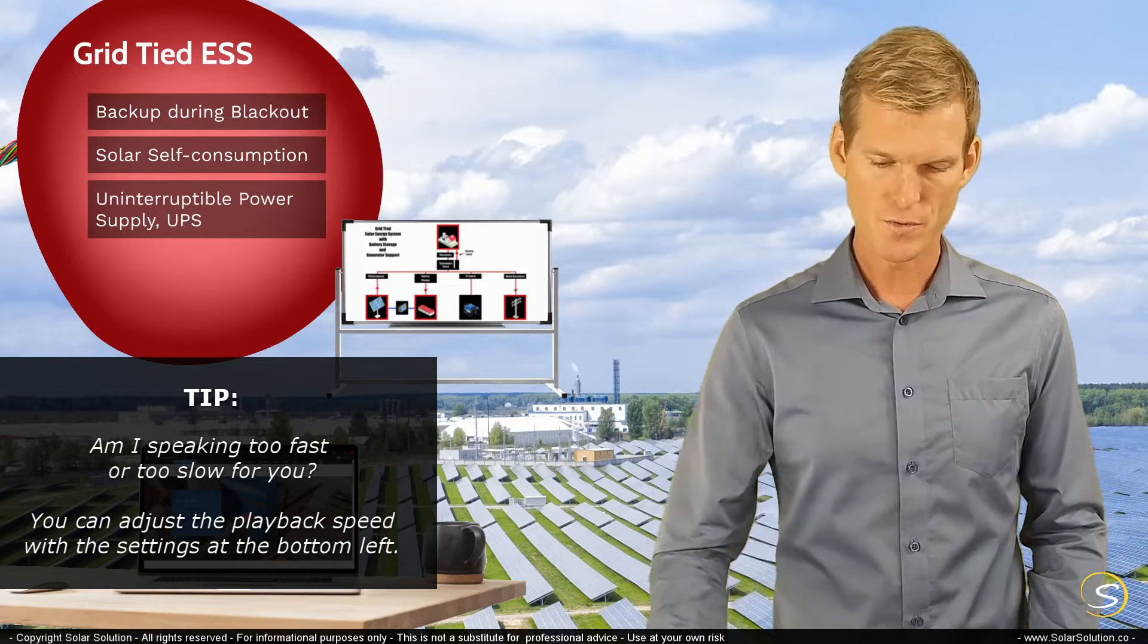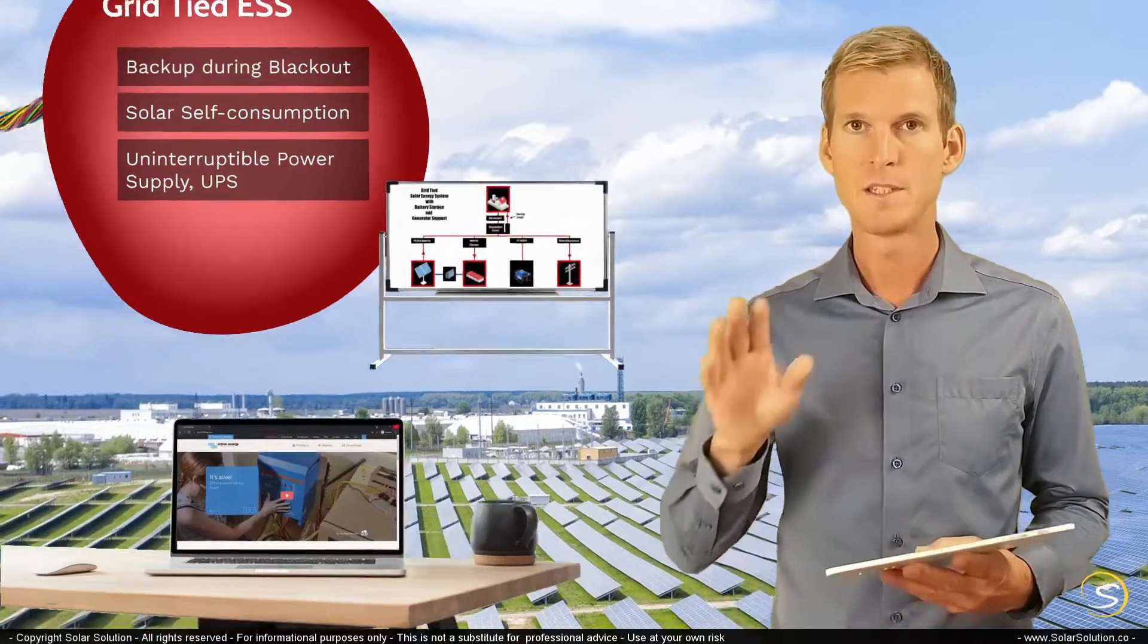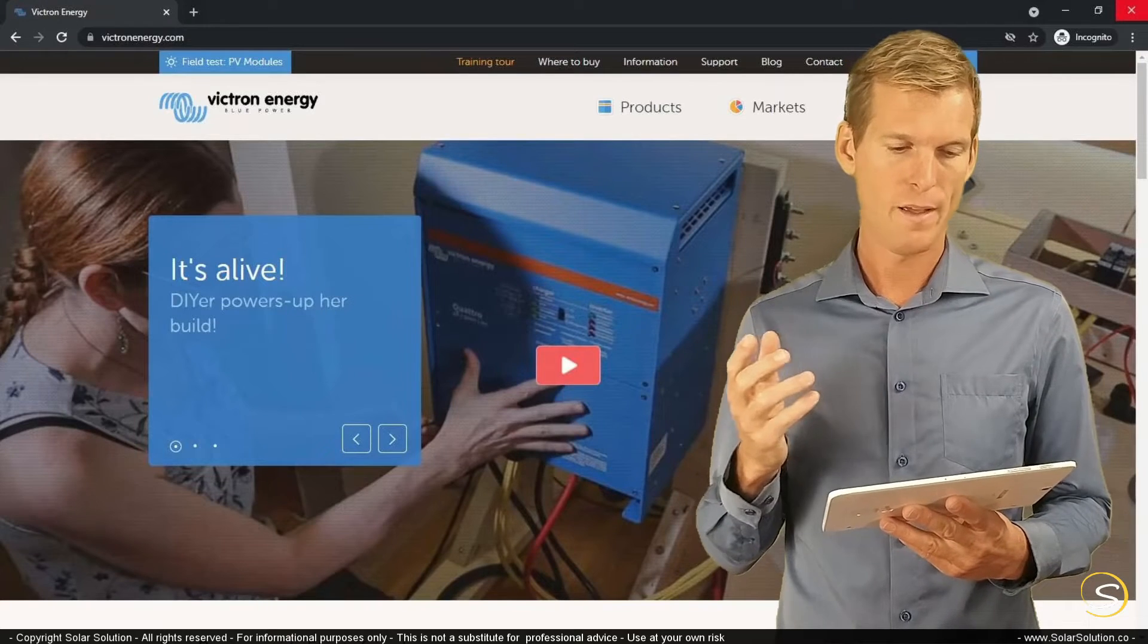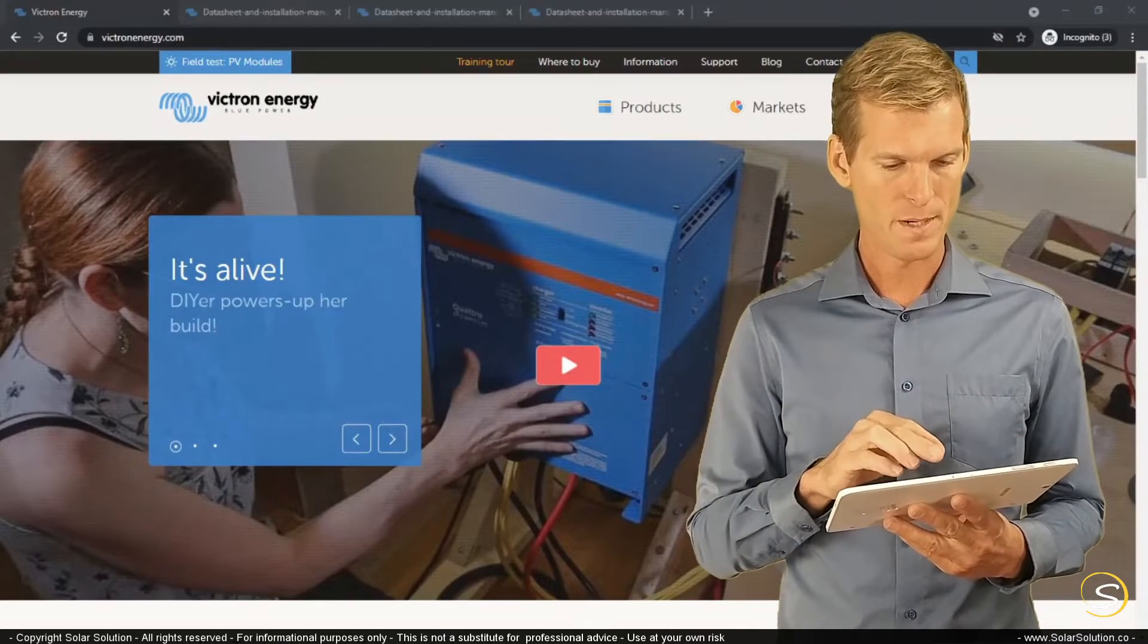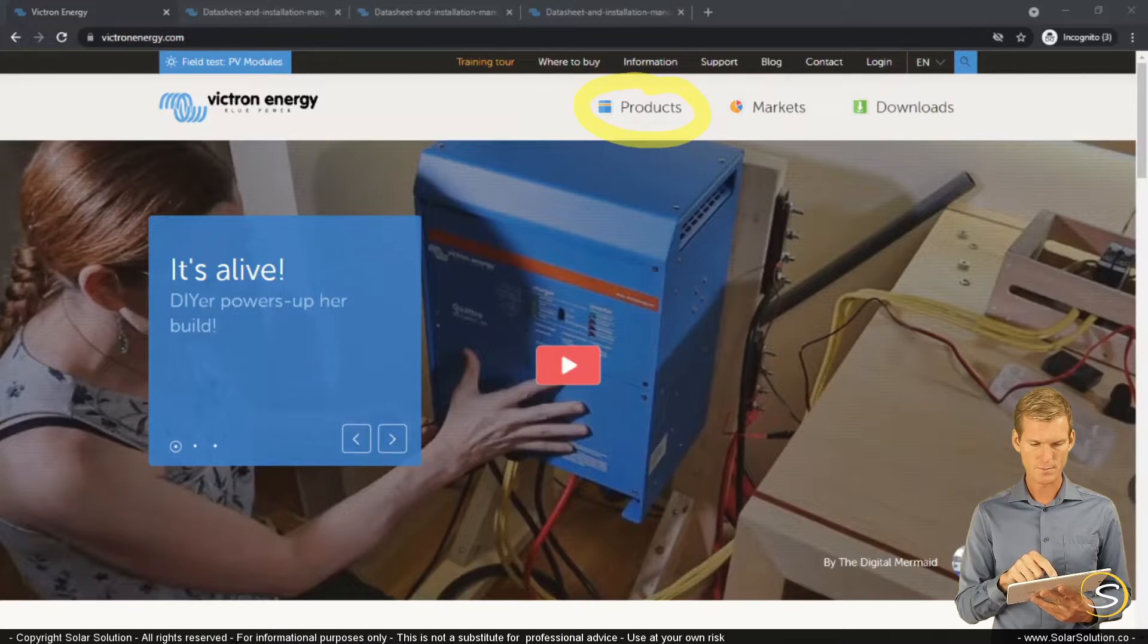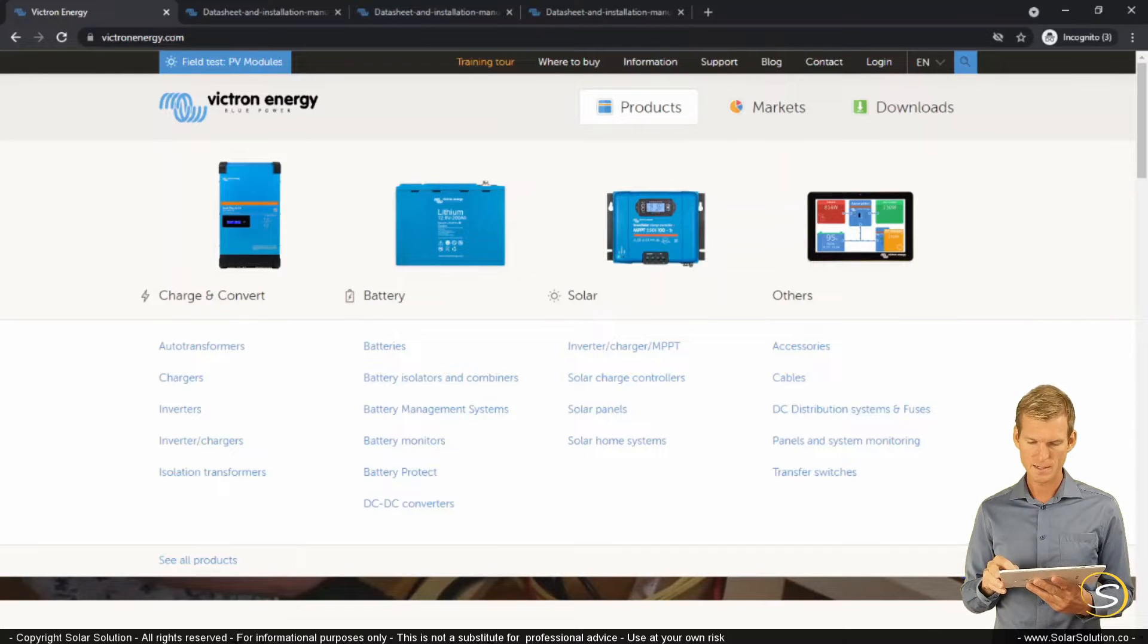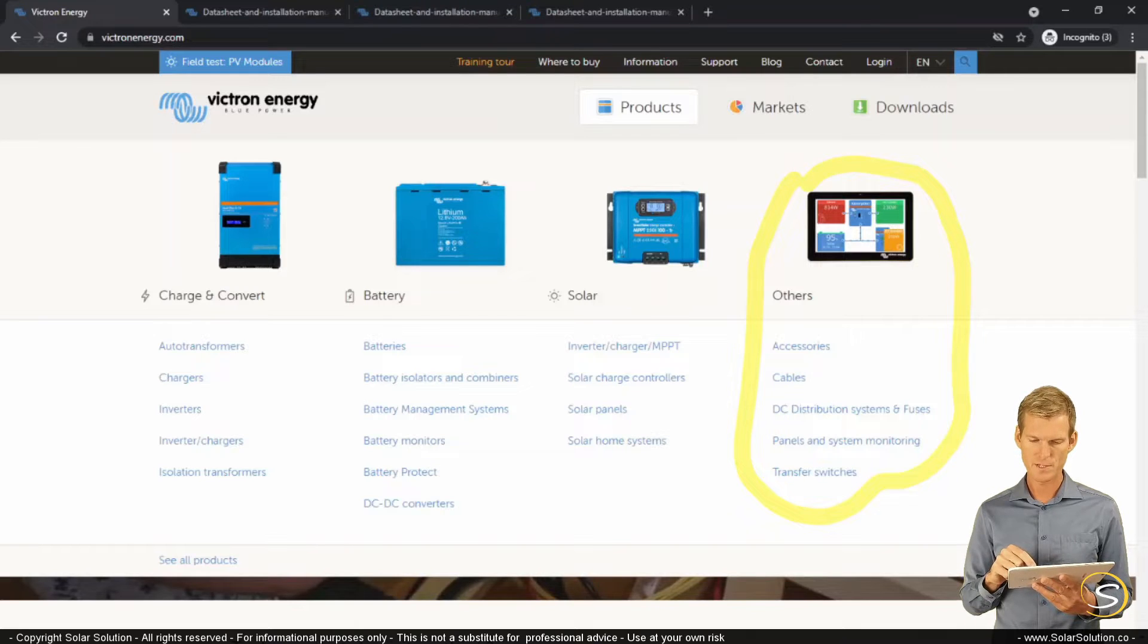So I want to go online and I'm going to the website of Victron Energy. I'm not affiliated with Victron Energy, but I just want to show you a possible product here. So I'm here on their website and I want to go to products. So let's click on products and I'm looking here on the right-hand side in the column of others and let's click there on transfer switches.